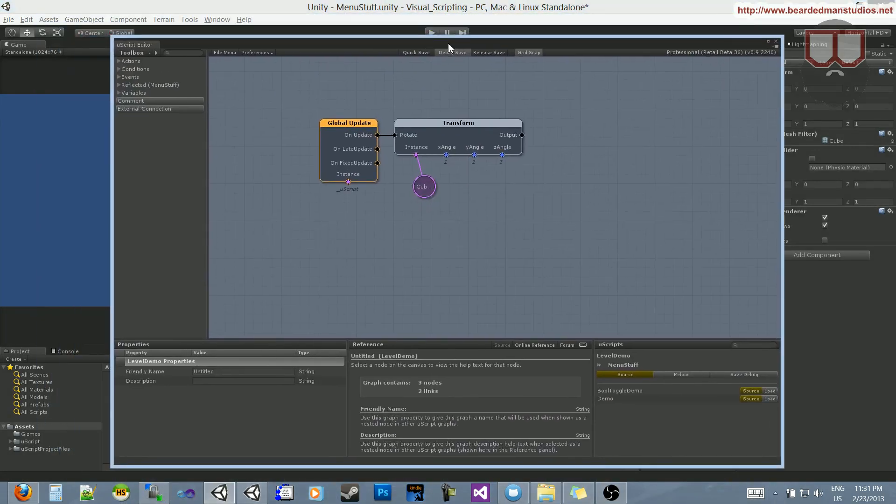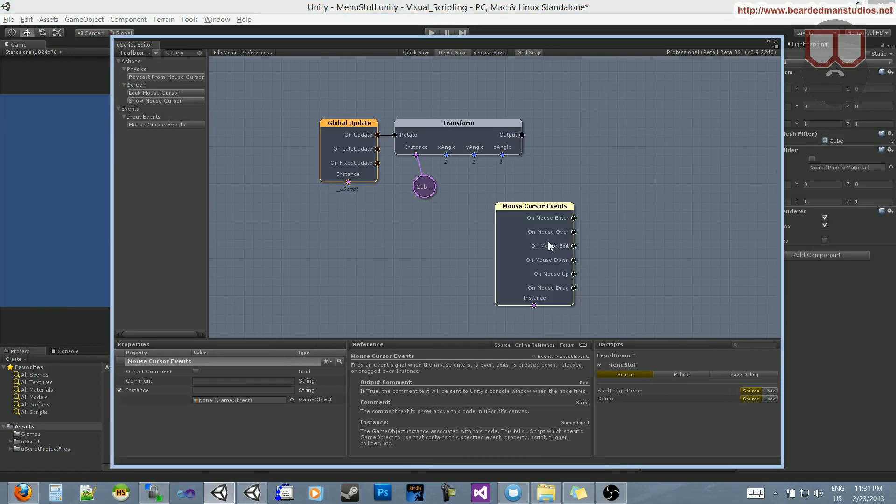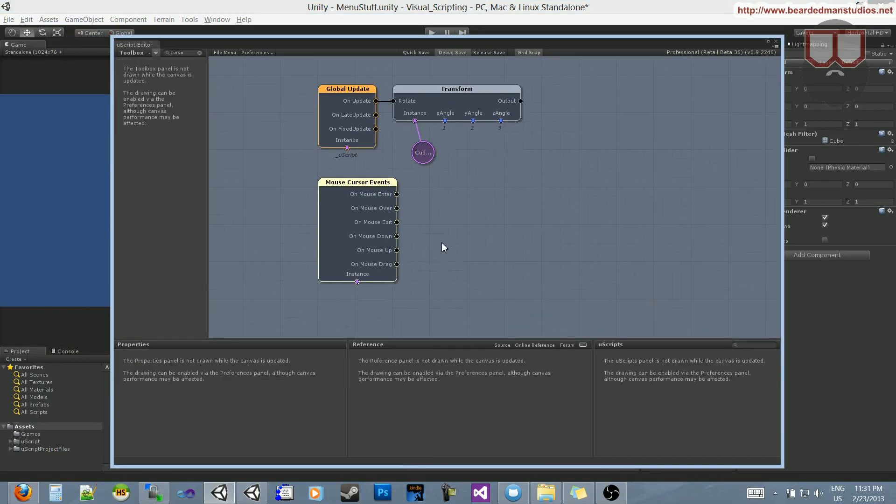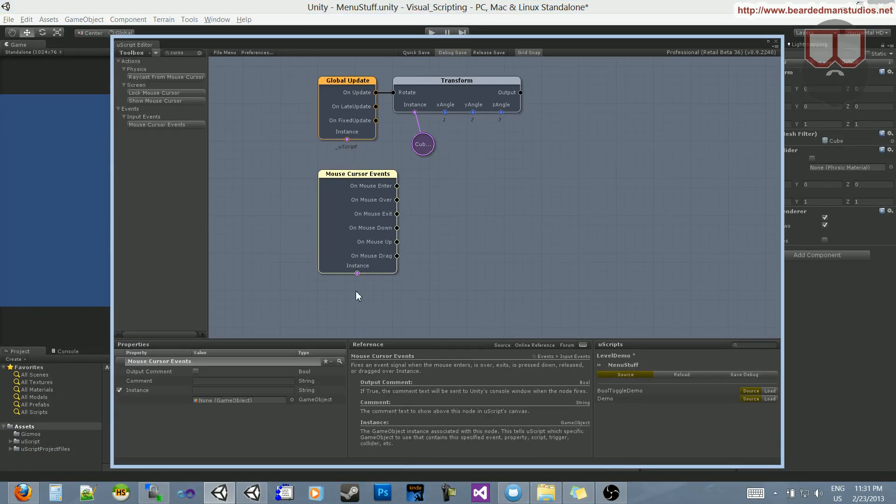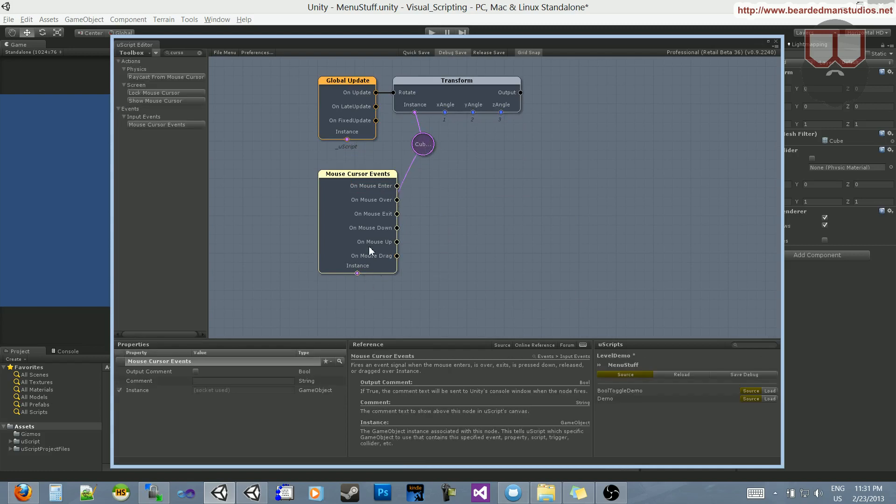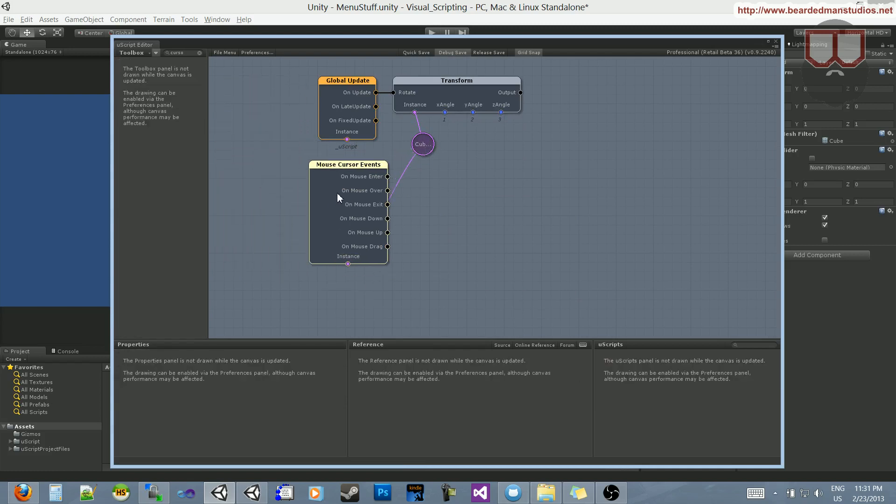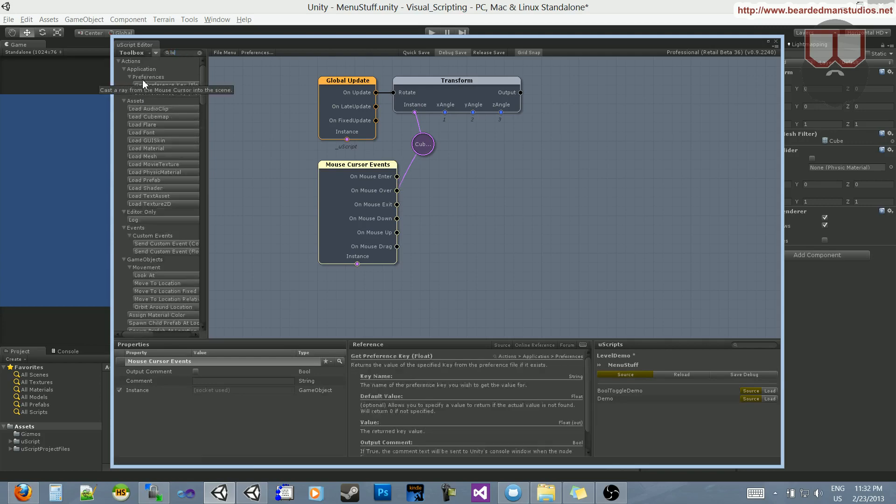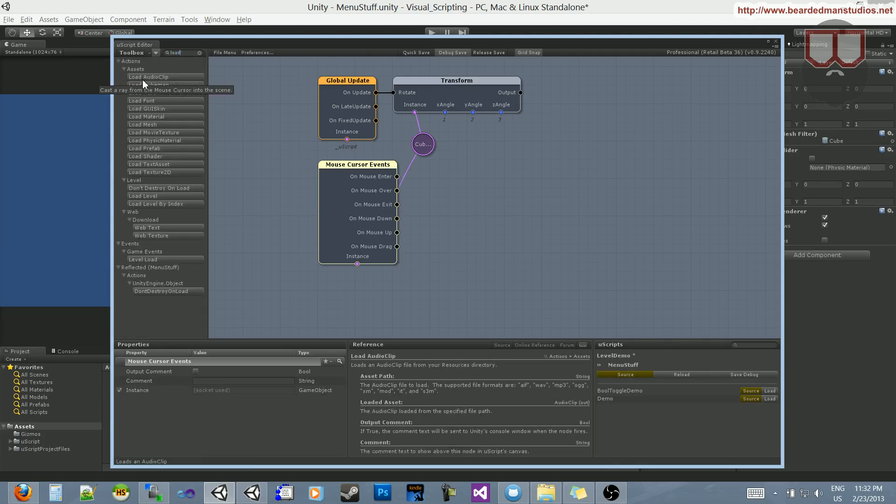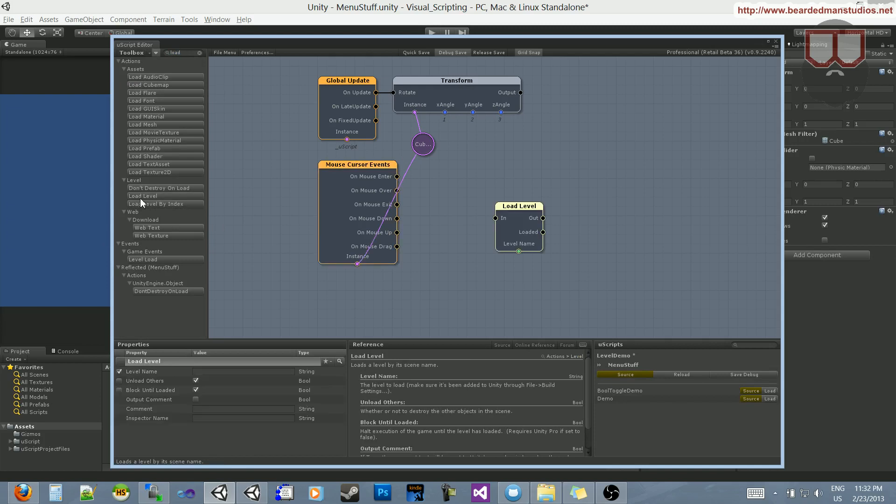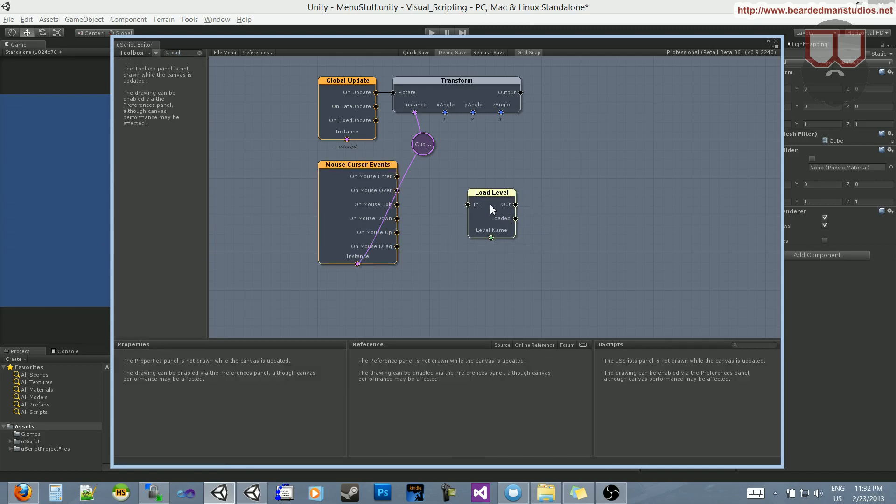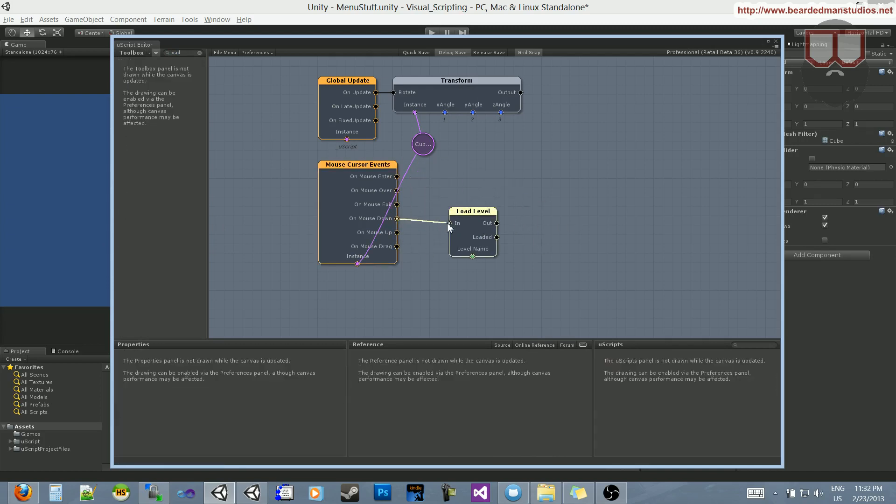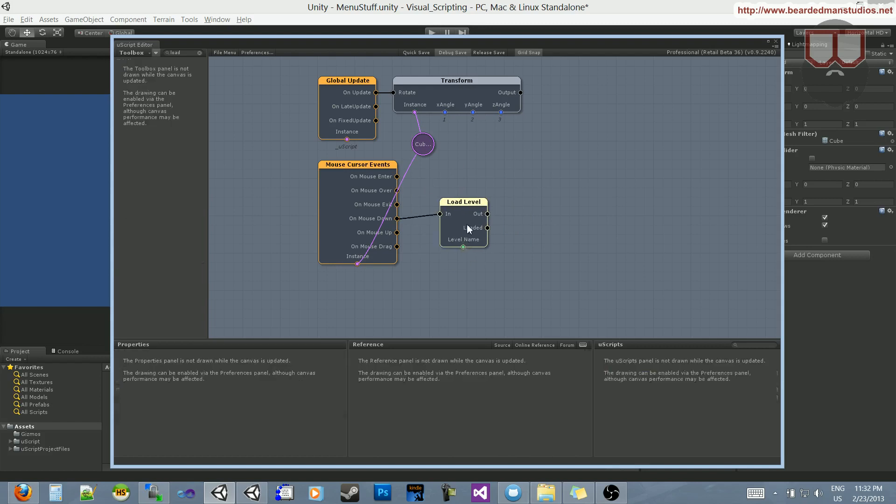Now when I click on this cube, I want to switch levels. What I'm going to do is add a cursor, the mouse cursor events. The instance is going to be this cube. And what I want to do is load level, so I'll type in 'load'. Here it is, load level.